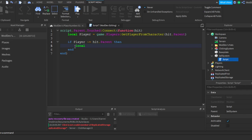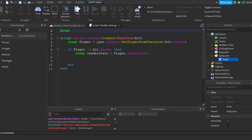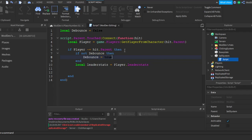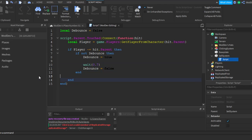Okay so local leaderStats, stats equals player.leaderStats. We'll have to do a debounce so we can't just spam the sell system. Local debounce equals false. If not debounce, then debounce equals true. Debounce equals false. Let's put like 0.7.